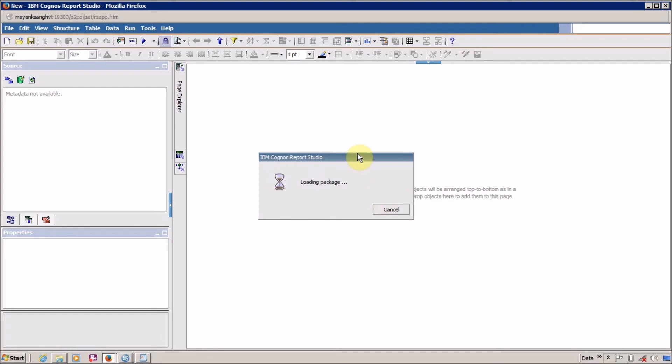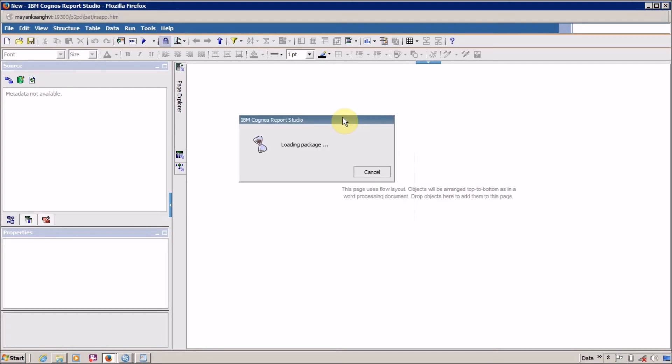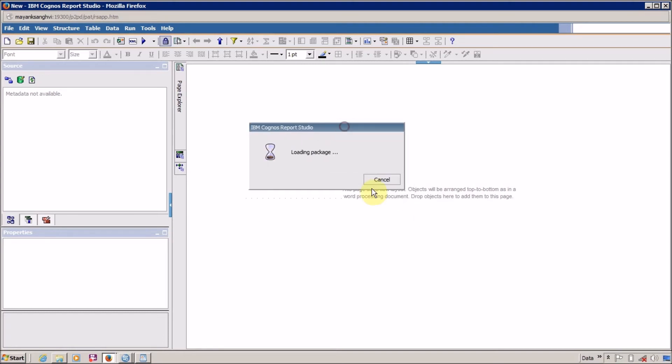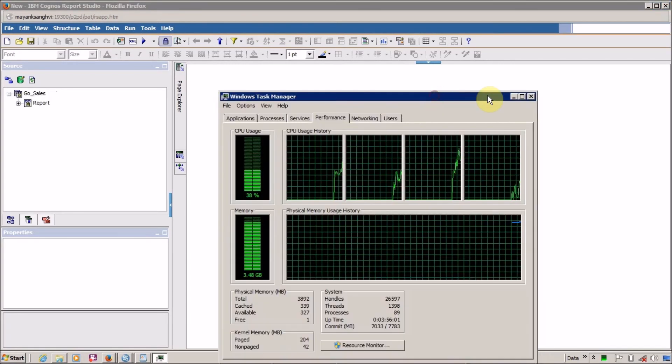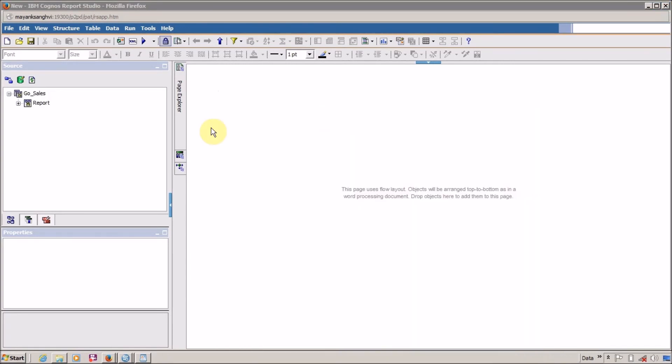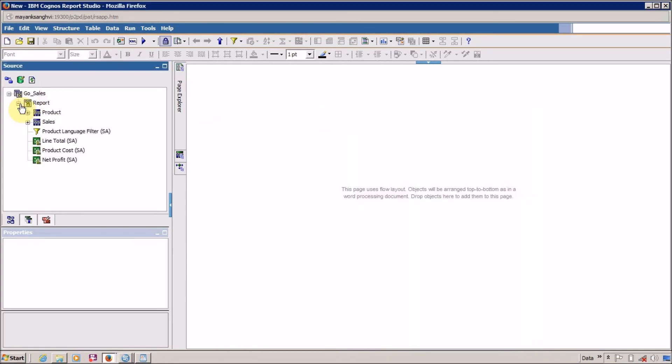If it is taking too much time, then you have an option: cancel it and again click on Refresh. Okay, finally our package loaded successfully.